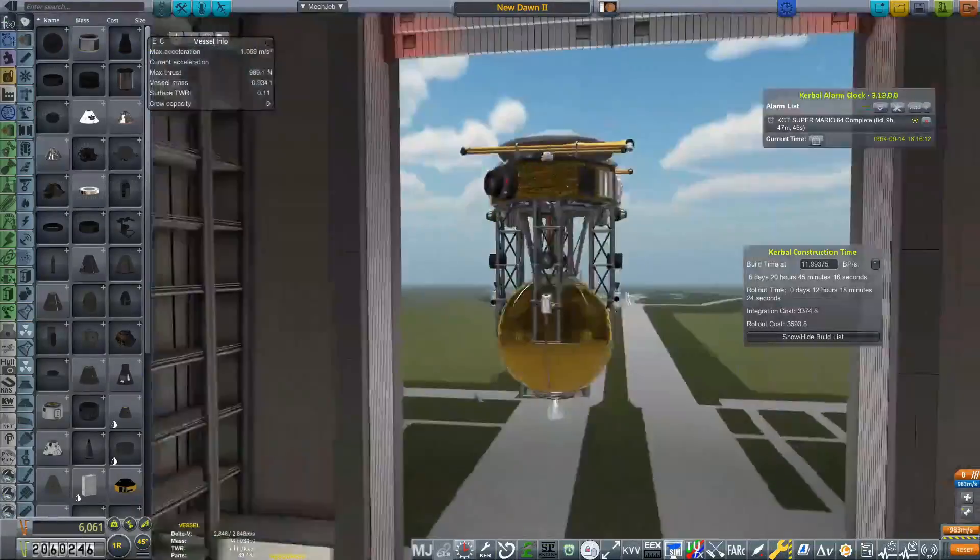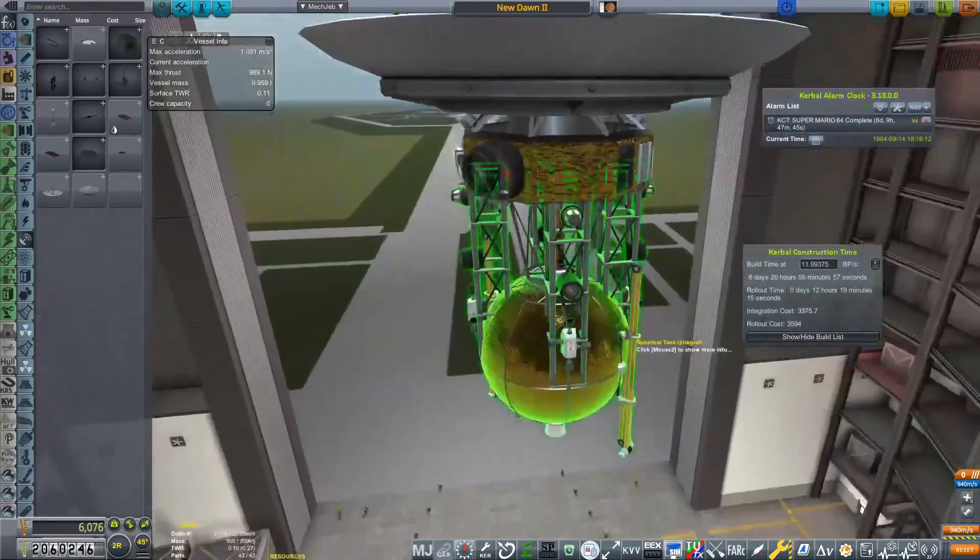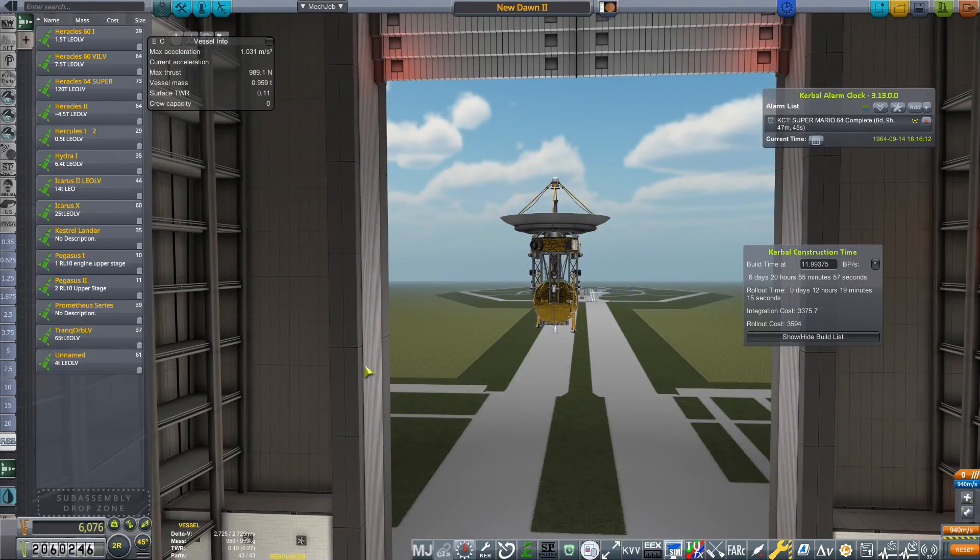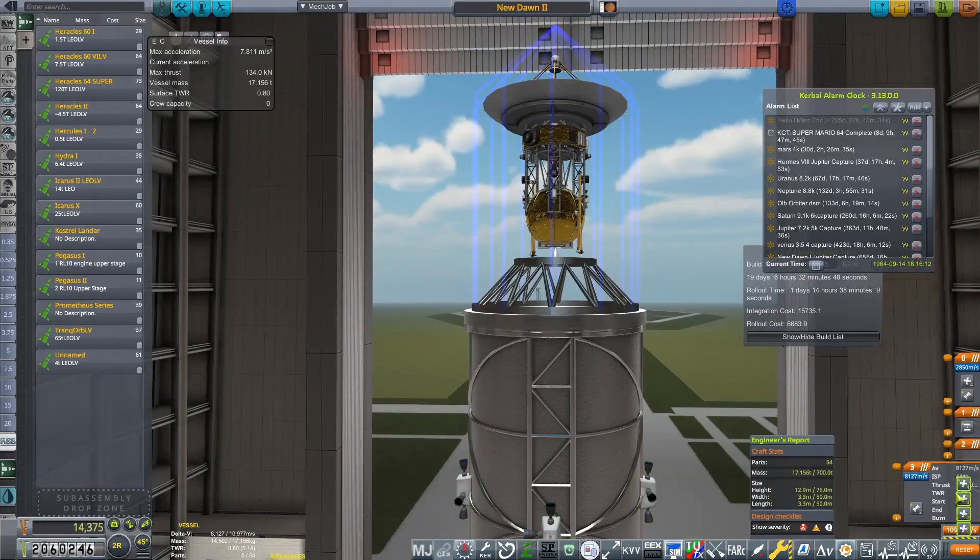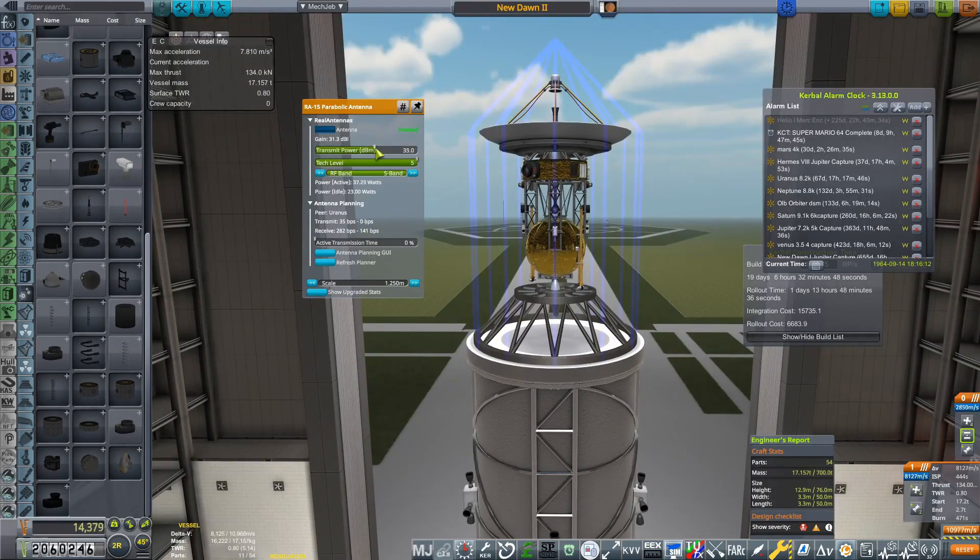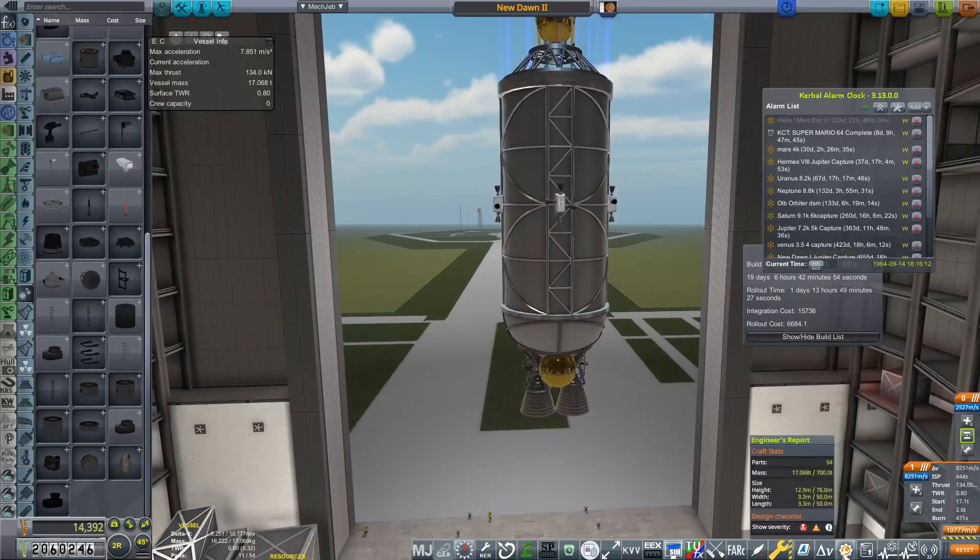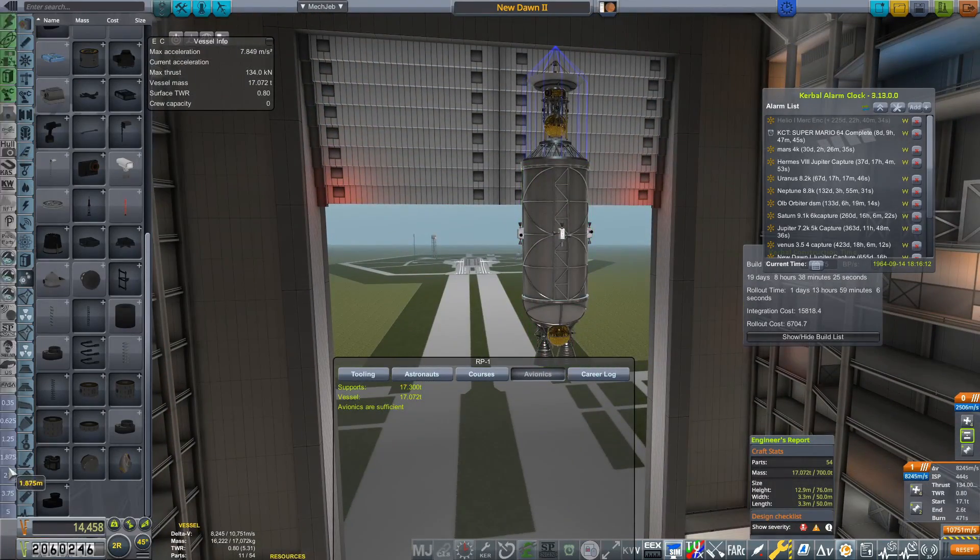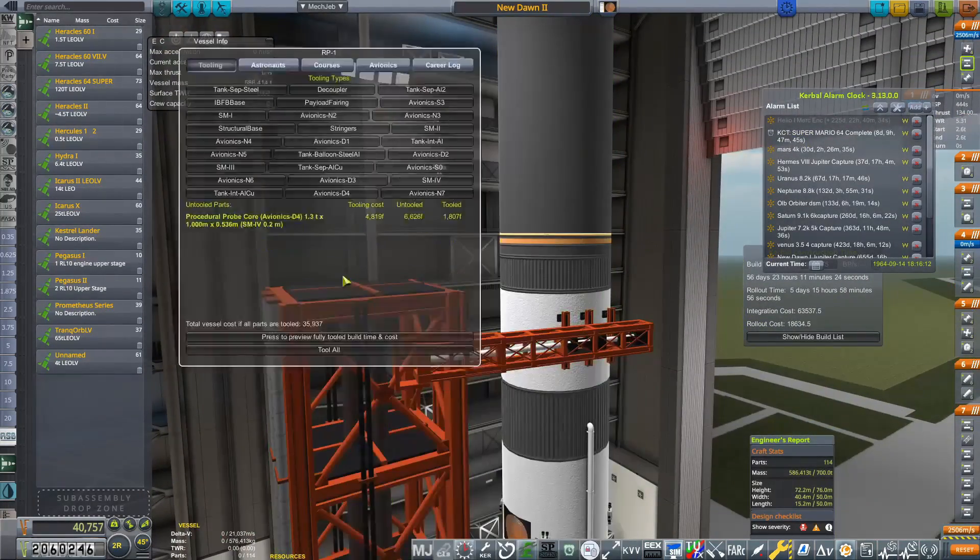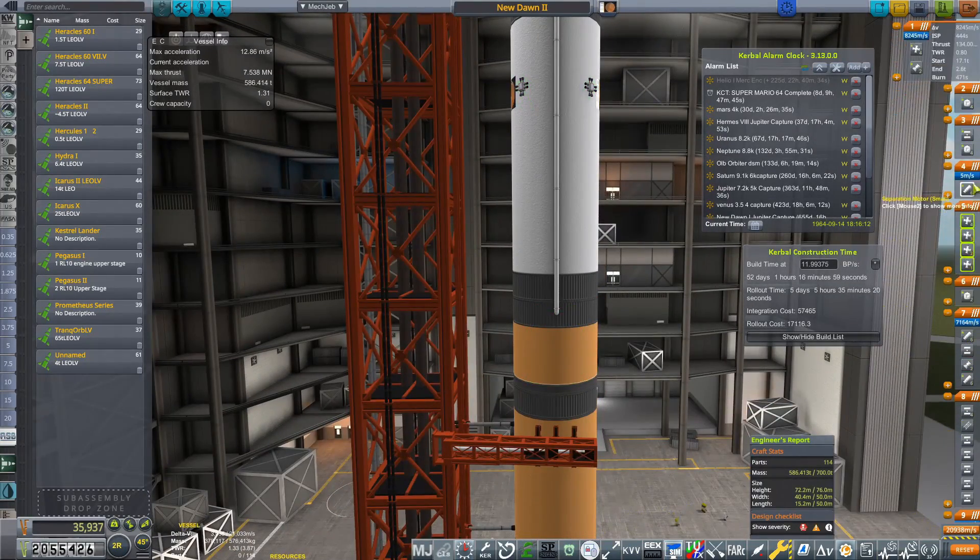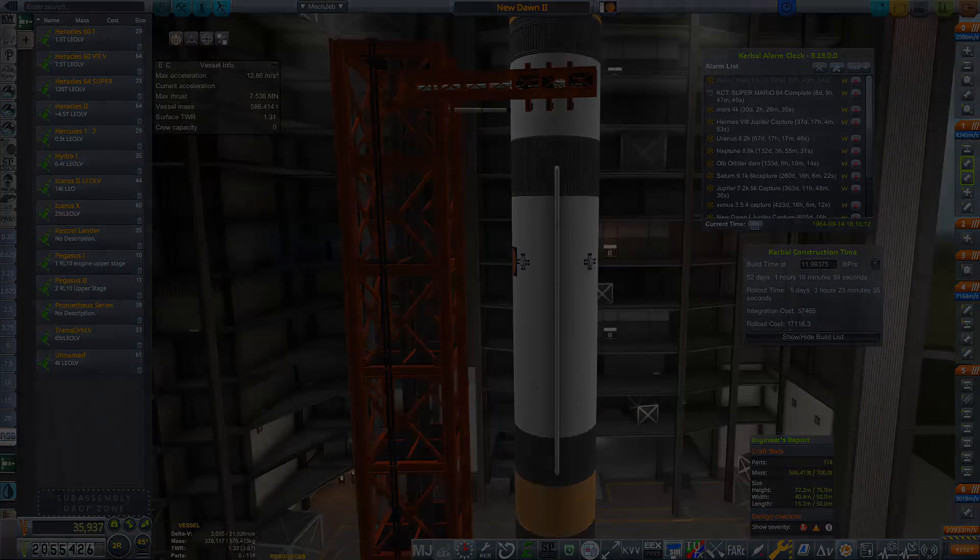But for now, we are going to go into the vehicle assembly building where we are going to be working on New Dawn 2. New Dawn 2 is basically a copy of the SM64 probe. All we have done is we've taken off those landing legs and attached a much bigger antenna on the top. This is going to be our mission to Uranus. We have New Dawn 1 already on its way to Jupiter, and New Dawn was actually going to be the naming series of the next series of interplanetary probes after Hermes. I kind of forgot about the naming convention and only when I built this rocket I remembered about it.